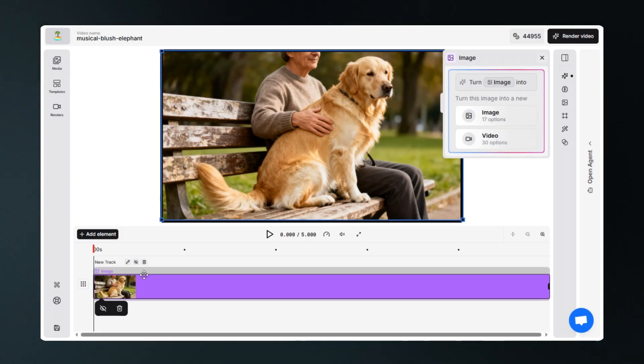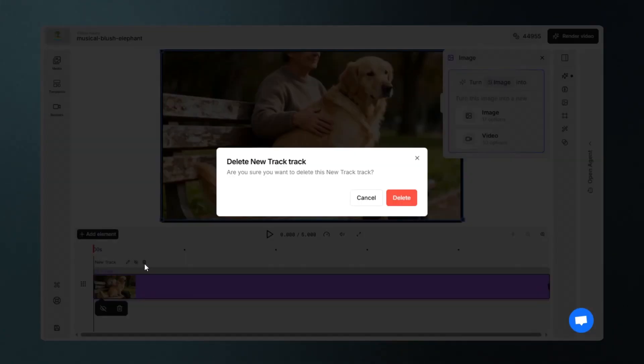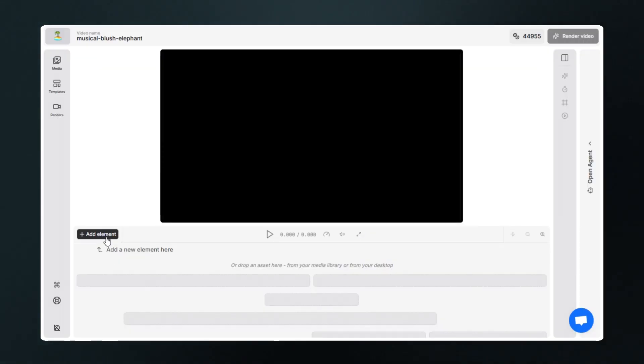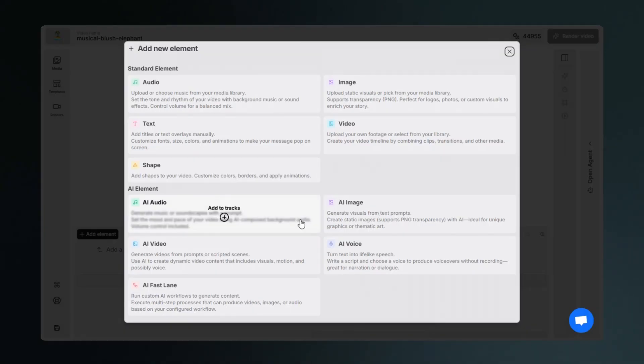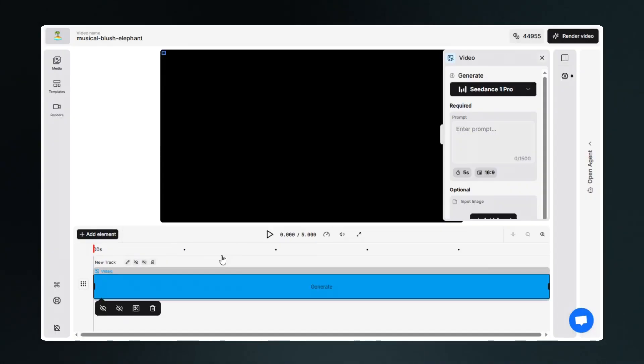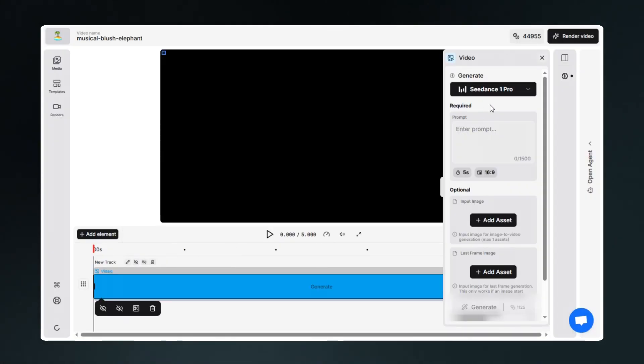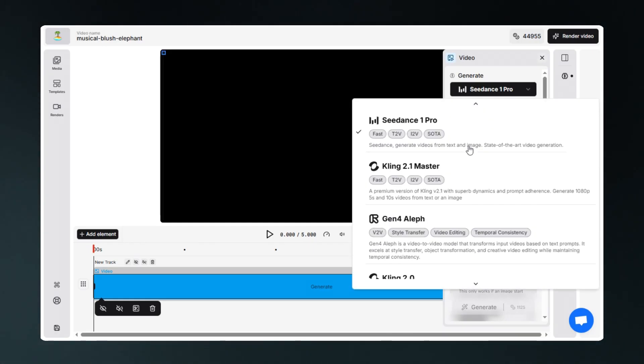Now let's delete this image using timeline editor and create a video. To create a video, click on add element, then on AI Video. As you can see, you have multiple options to choose from one of the best AI video generation models.